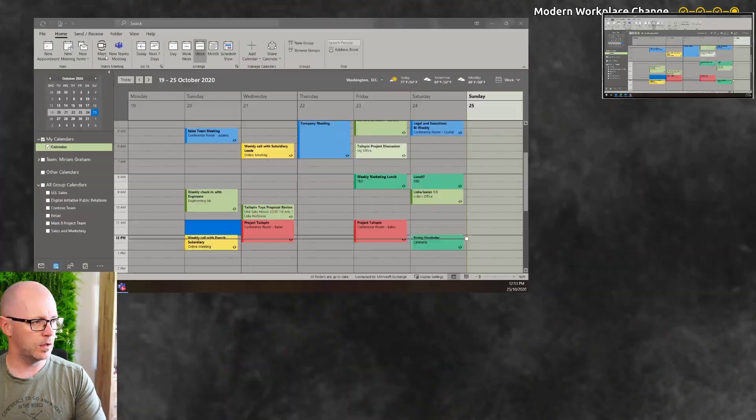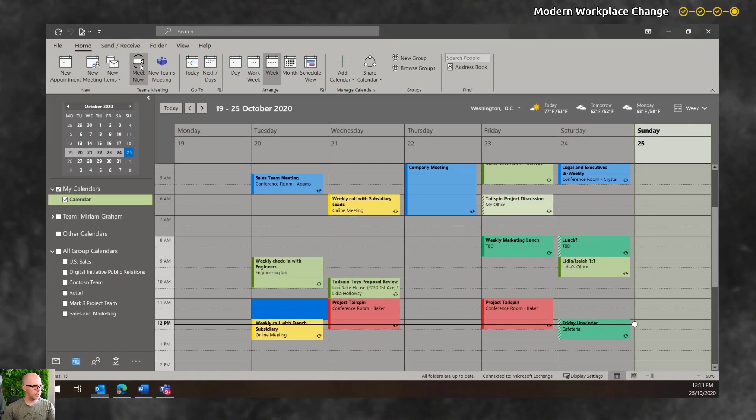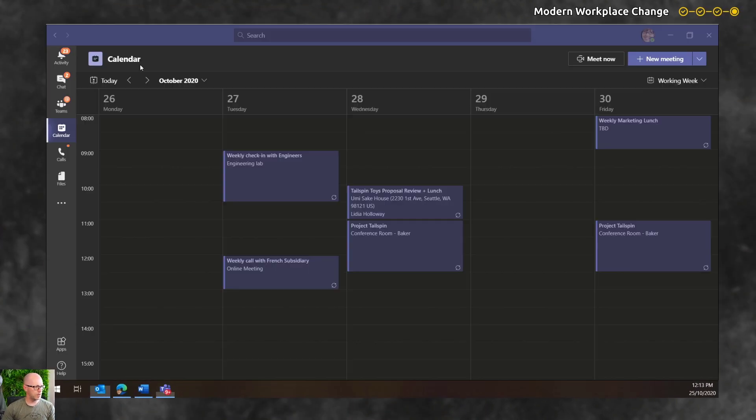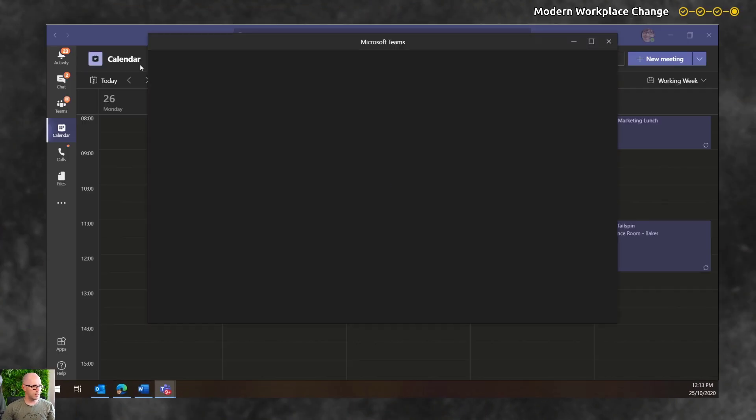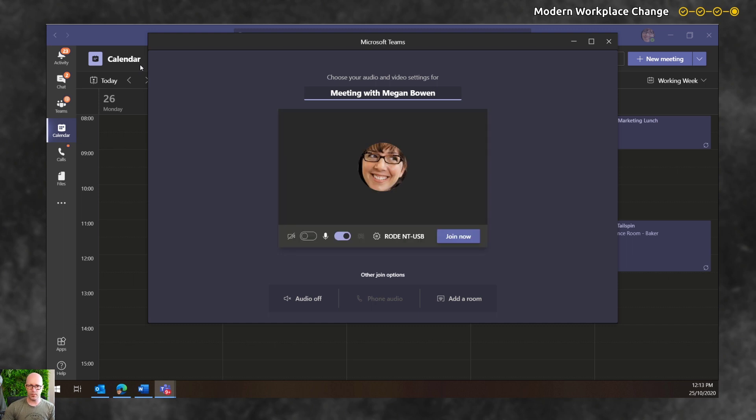If we tap into the Meet Now button, it fires up a Meet Now meeting in the background. It brings Teams to the foreground and we can start a meeting.